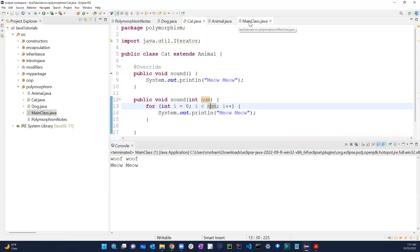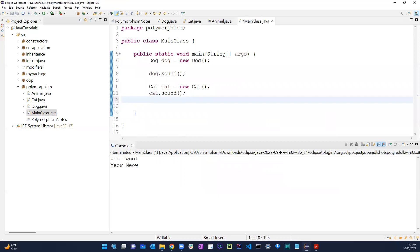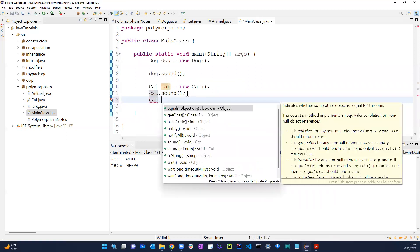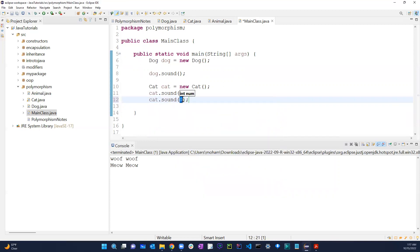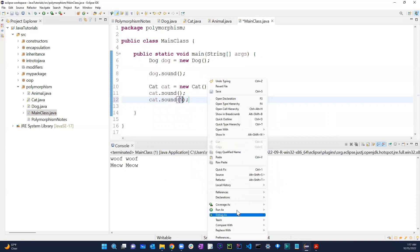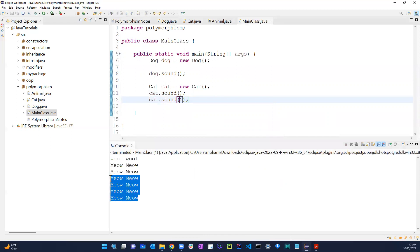Back in the main class with the cat object, when I call cat dot sound I can now see both options: sound with no parameters and sound with int num. If I pass in five and run the program, it repeats meow five times.